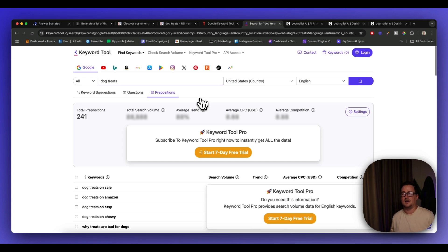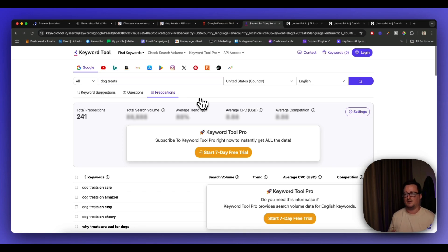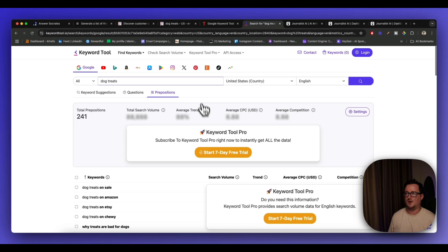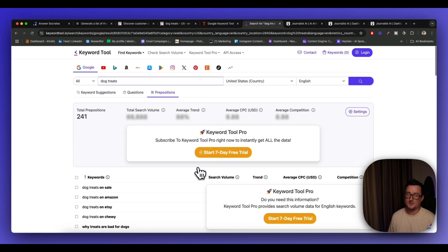So yeah, again, it gives you all the keywords to use, but if you want the search volume and things like that, you might want to plug these keywords into a different tool you already pay for, or start the seven day free trial to find out all the information there.